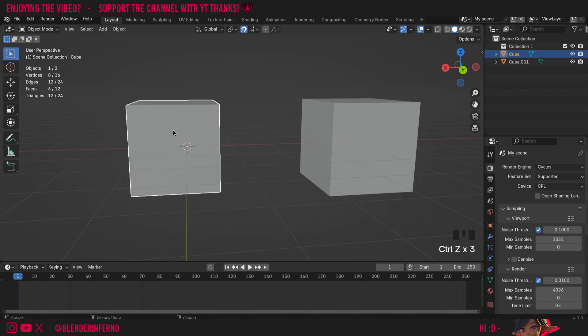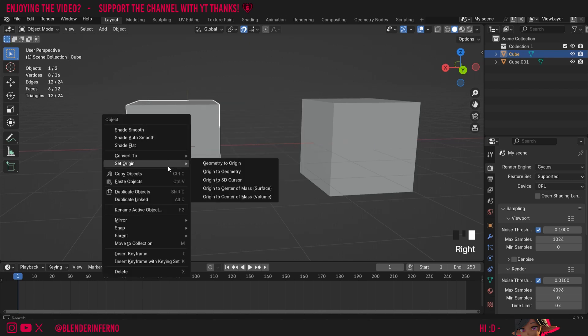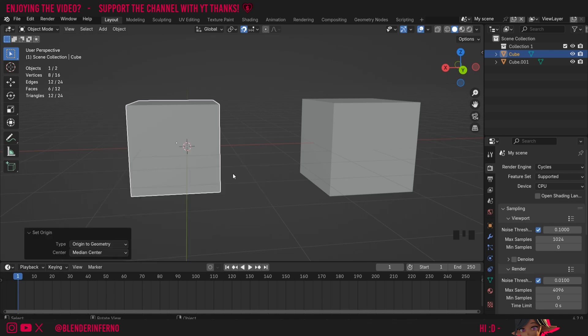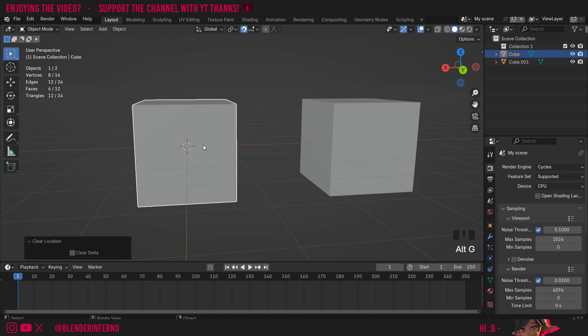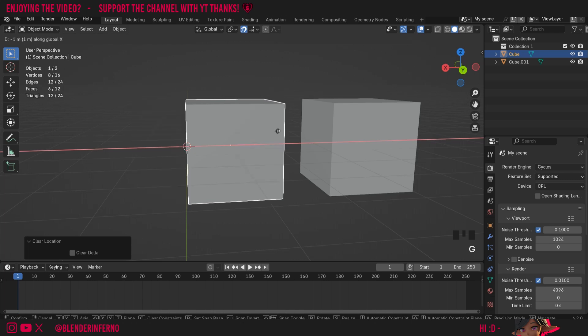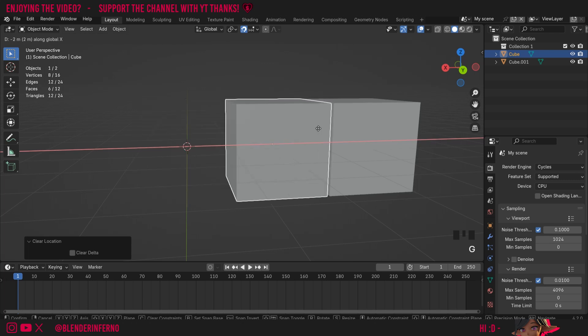If I wanted to fix this, I could right click, then choose Set Origin, and then Origin to Geometry, as we learned in the previous tutorial. Now I'm going to press G and X, and then all we would need to do is press Alt+G to return our object to the center of the world since our location hasn't been applied. And now when I press G and X, we'll be back to normal.